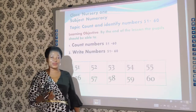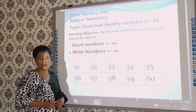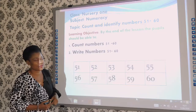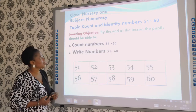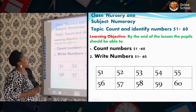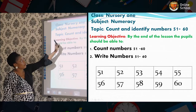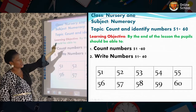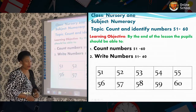Good day children, how are you doing at home? I hope you're staying safe with your mommy and daddy. You're welcome to our online class. We have on the board numeracy. This is next one class. My name is Miss Maria.